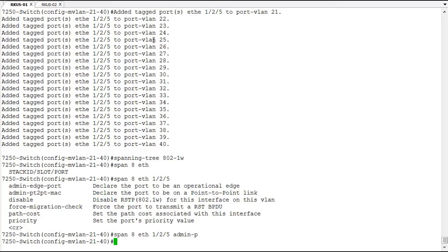Now this interface is known as a point-to-point interface on all of these VLANs, and rapid spanning tree will react a lot faster when port transitions change.